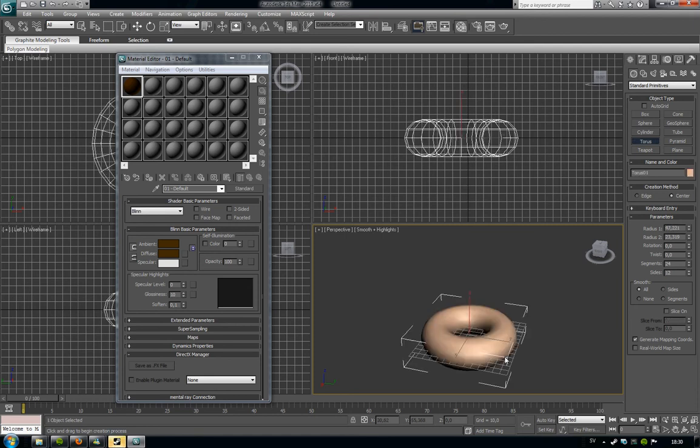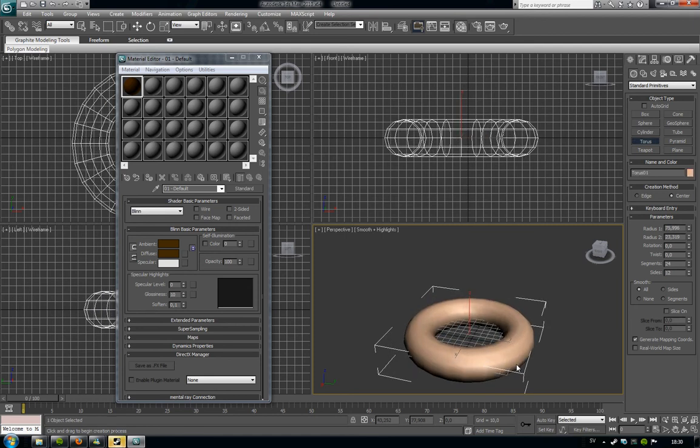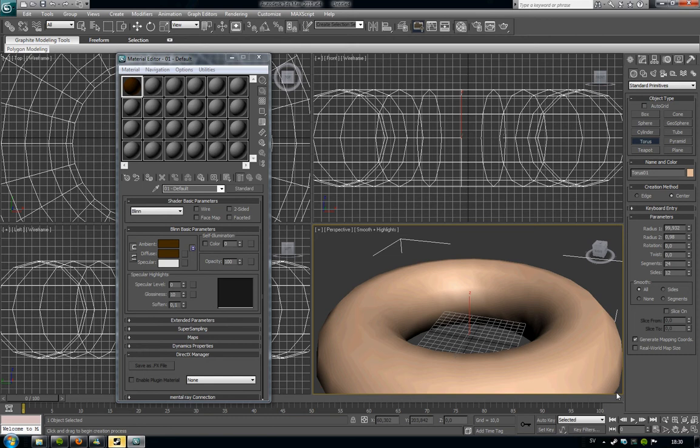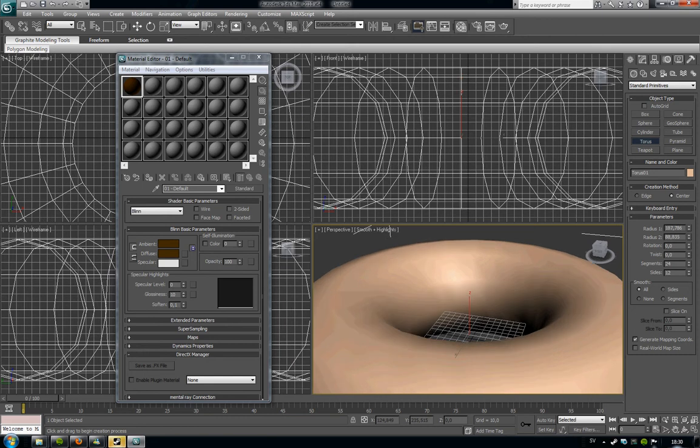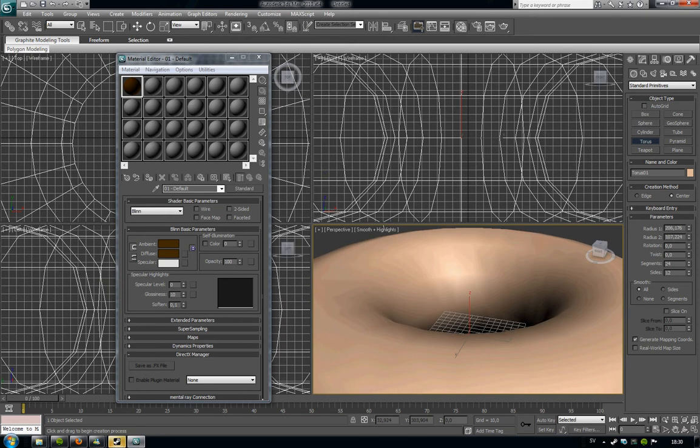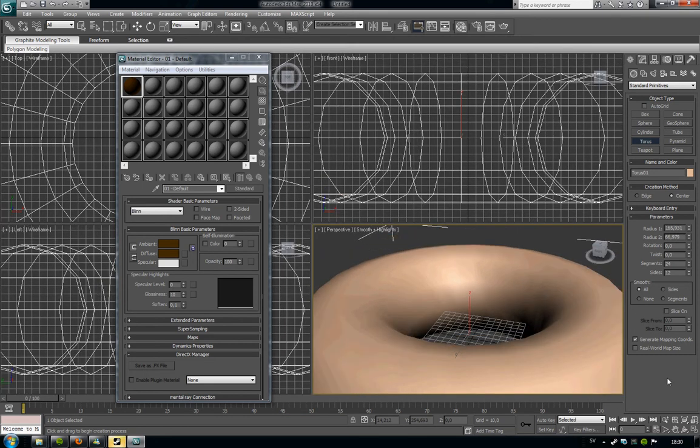But now I'm going to make a huge donut. So I'm going to drag the hell out of it. Like that.